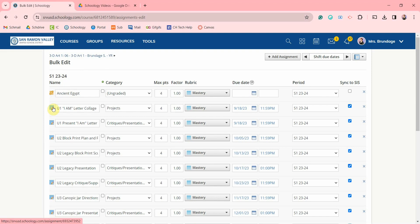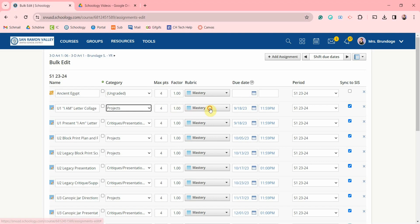You can click this icon to go directly to that assignment, change the name of the assignment, click this box to publish or unpublish it, check its category, the max points, the factor, the rubric, the due date,